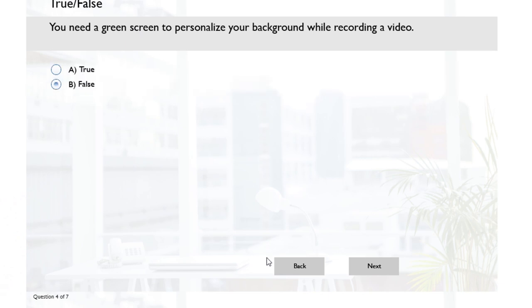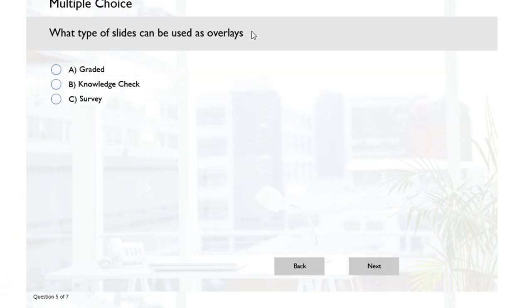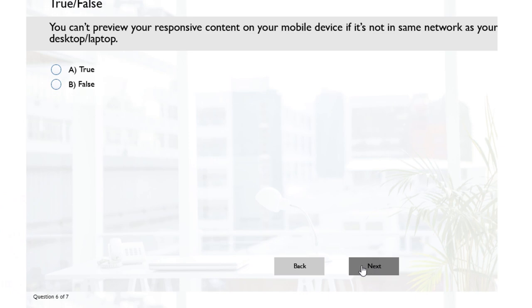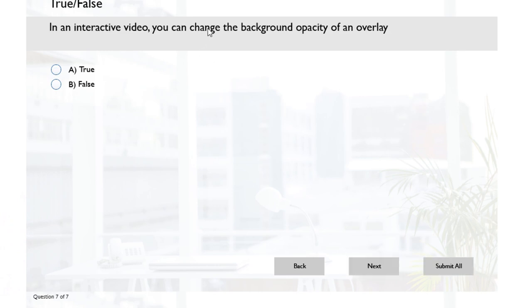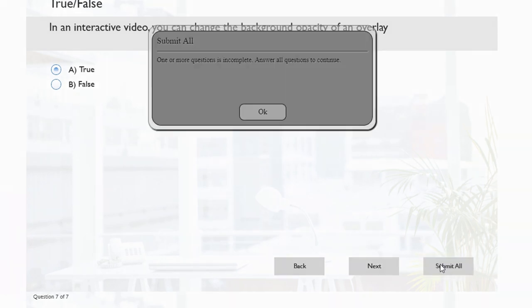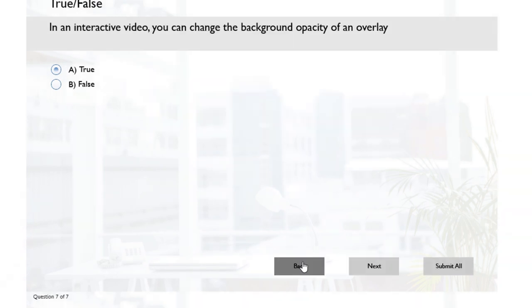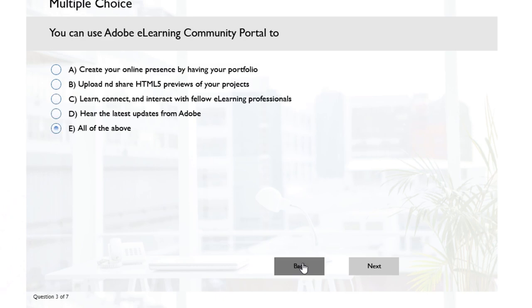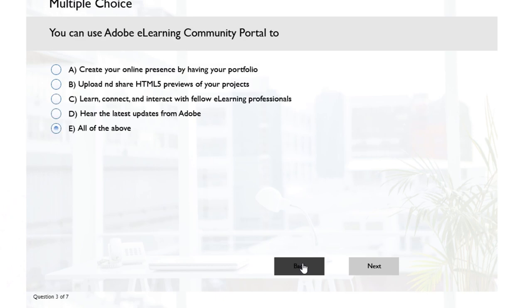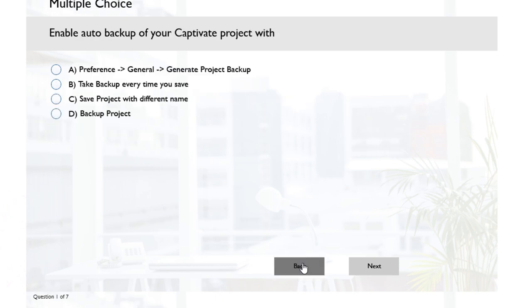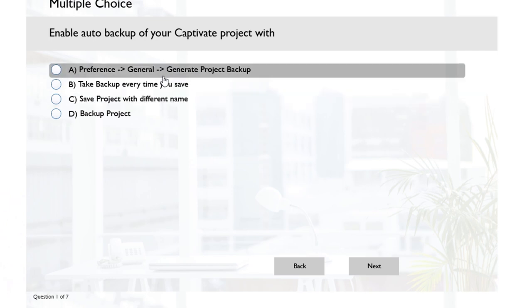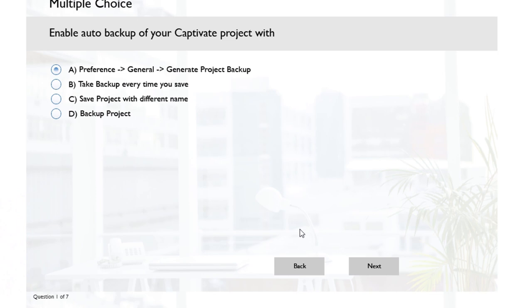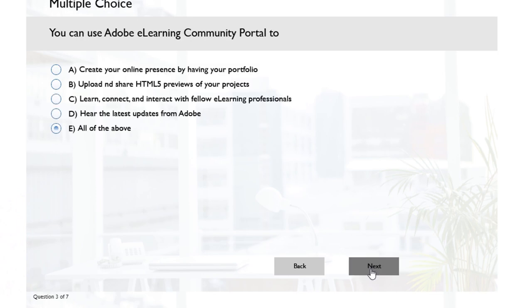'What type of slides can be used as overlays?' - knowledge checks. 'You can preview your responsive' - yep. So now we have our submit all. We can hit submit all. Oh, 'one or more questions is incomplete, answer all questions to continue.' Now of course I need to go back and find that question, but that would be true in any case. Here it is, there's the answer.